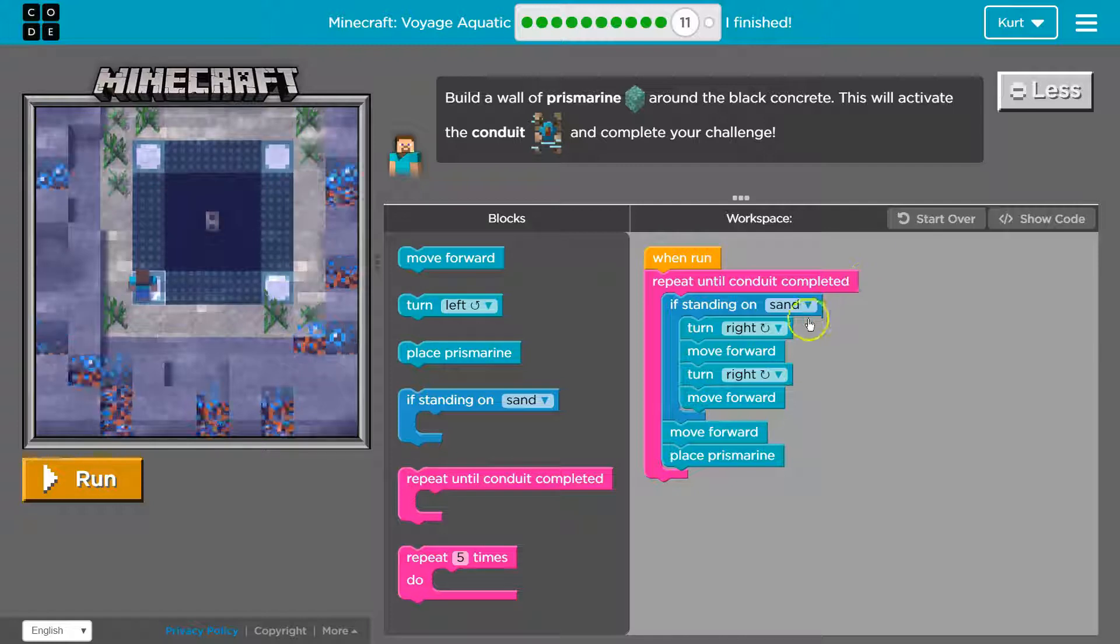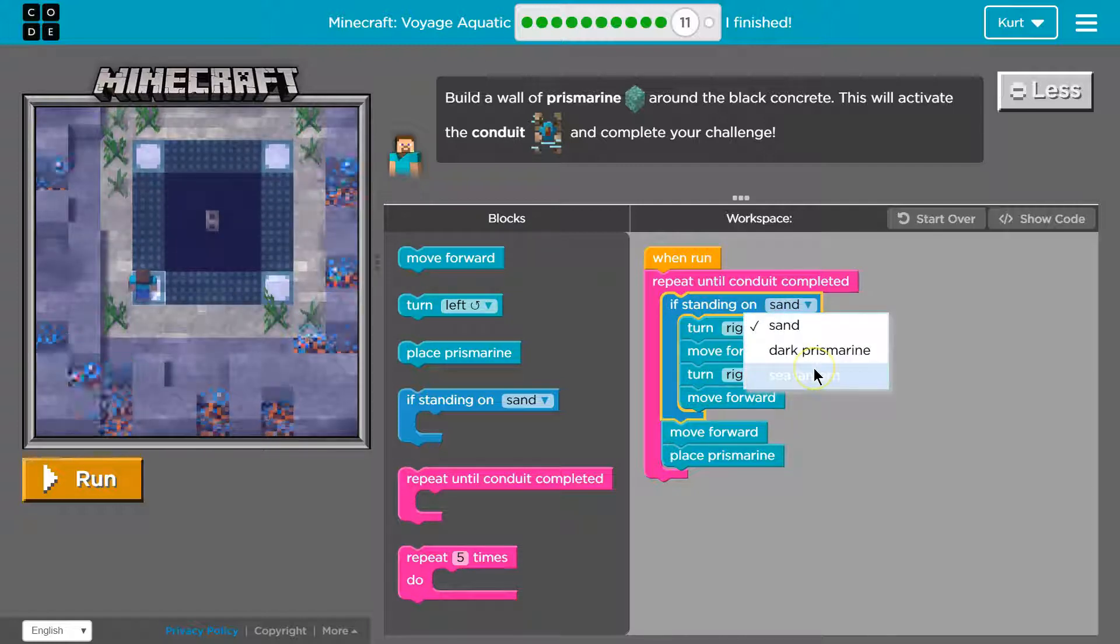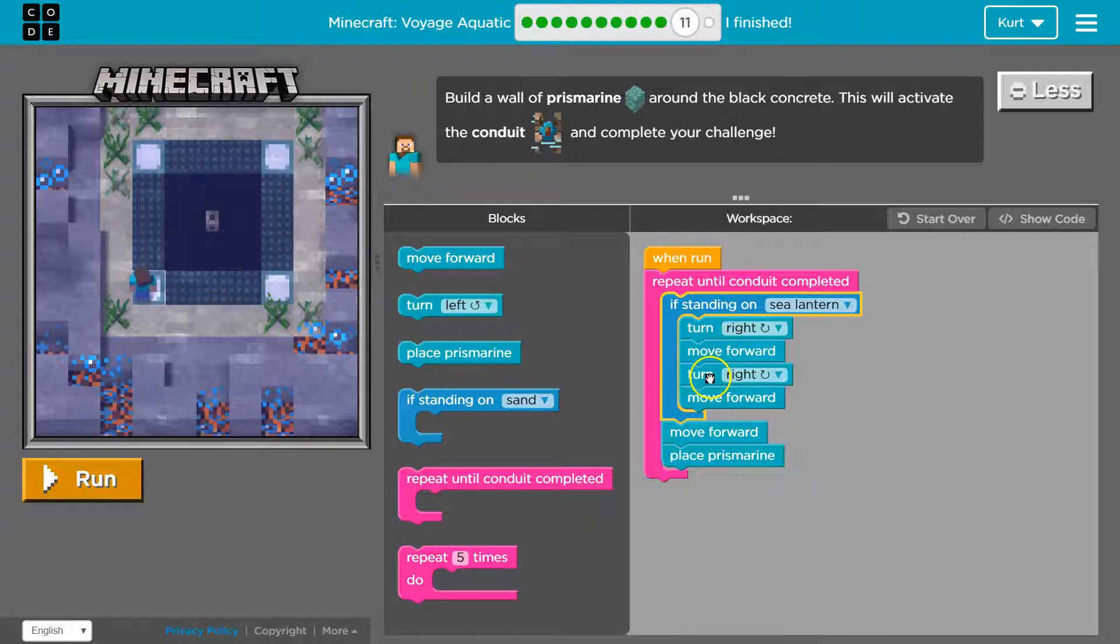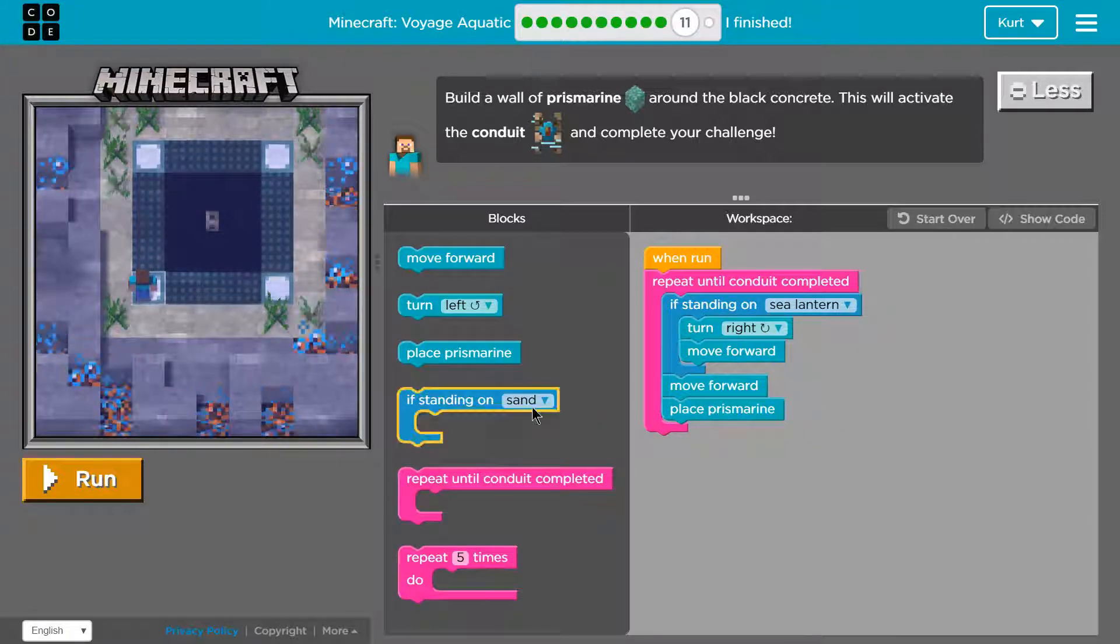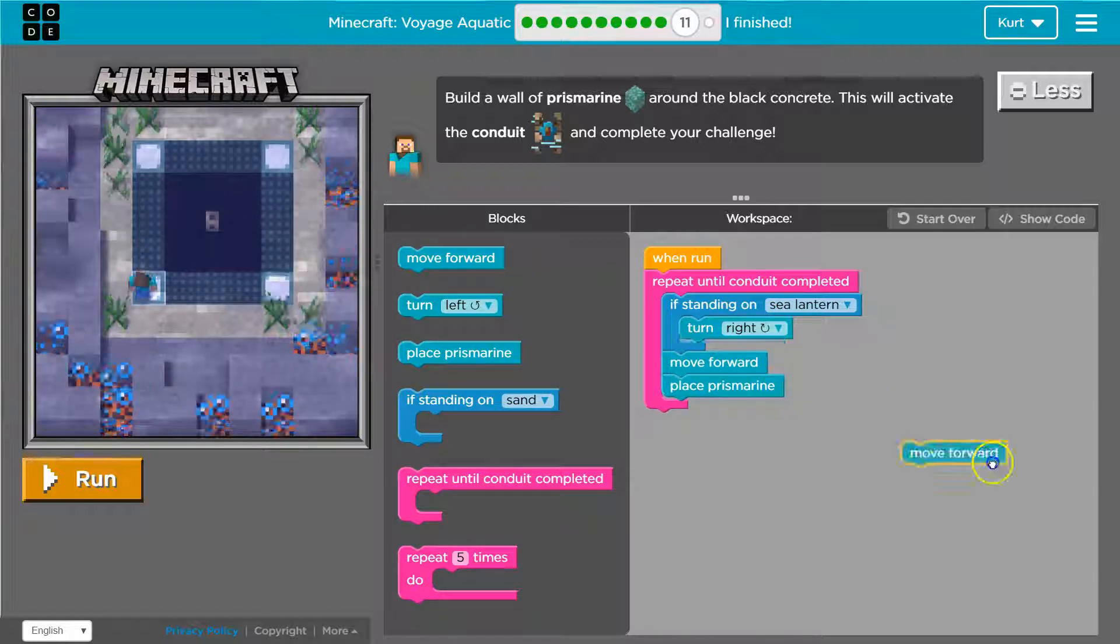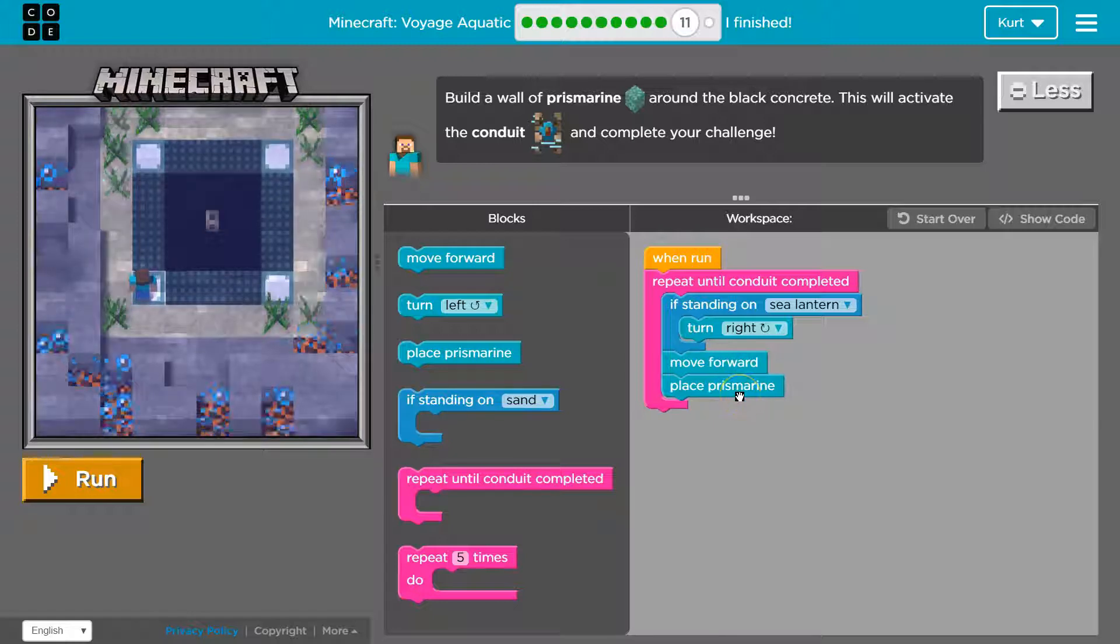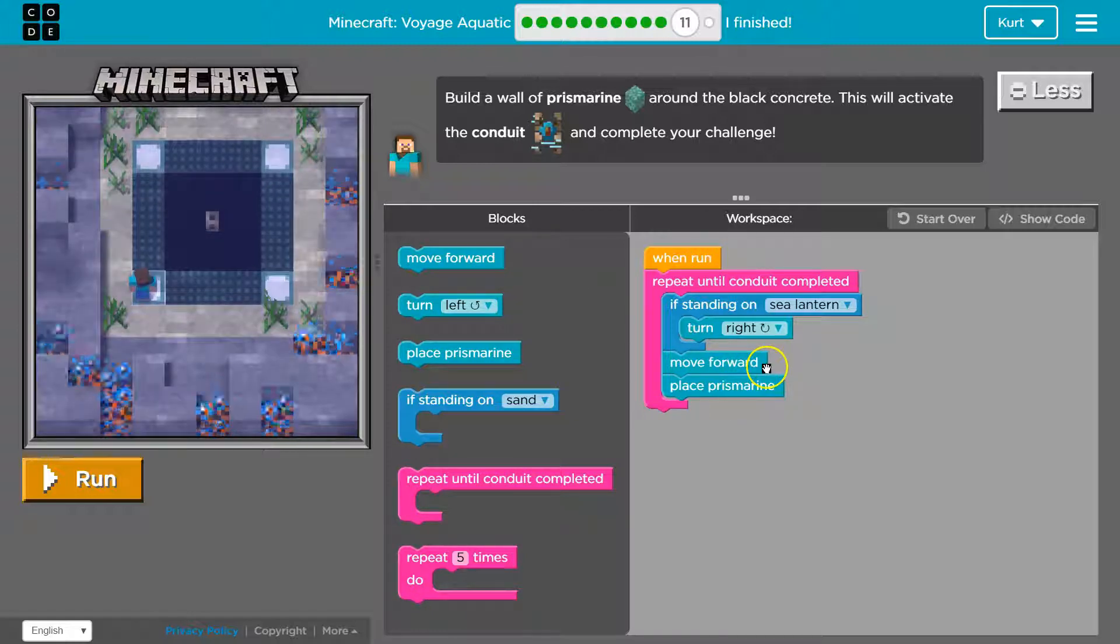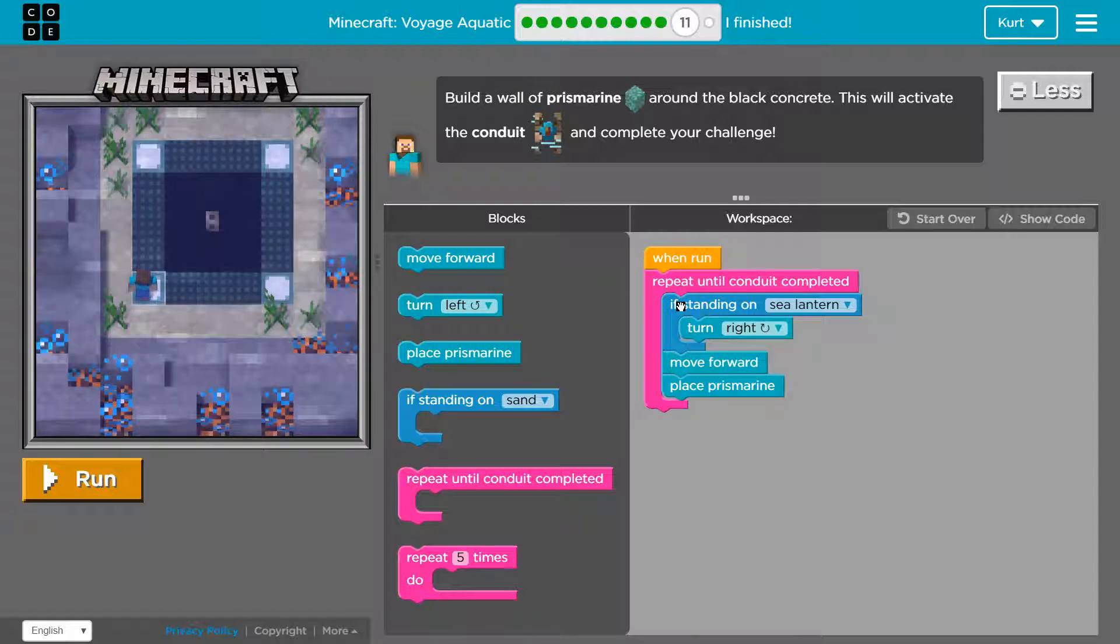What other options do we have? Ooh. Ooh. We have a sea lantern. That's even easier. Alright. If on sea lantern. Let's turn right. And then move. Let's just turn right. Because then we can move forward and place that. And then it will loop. Oh perfect.